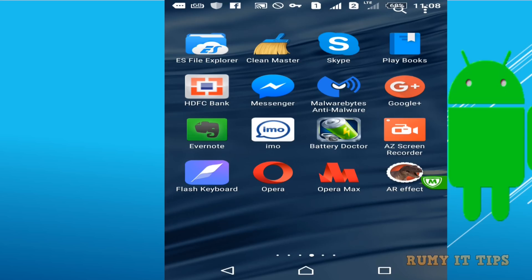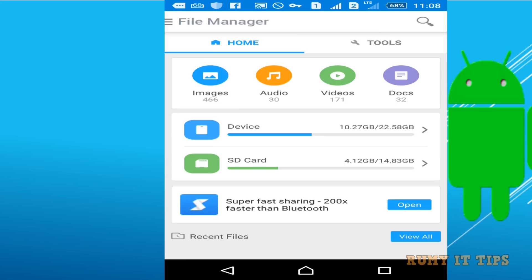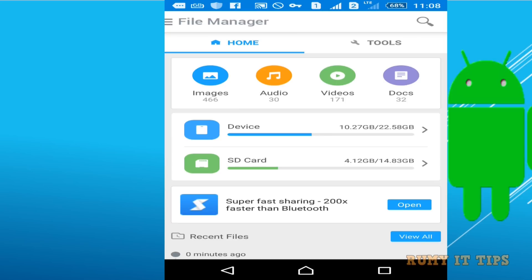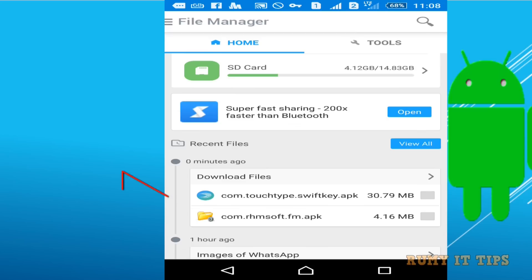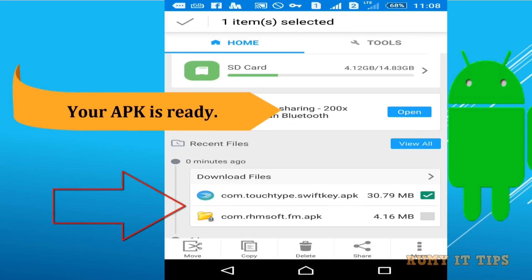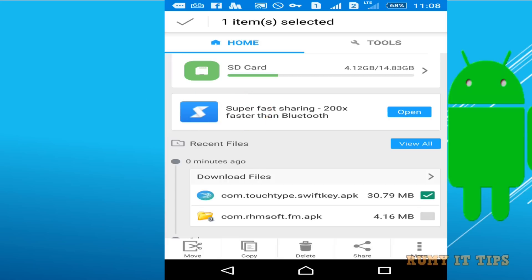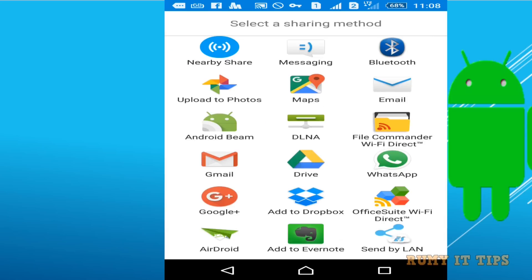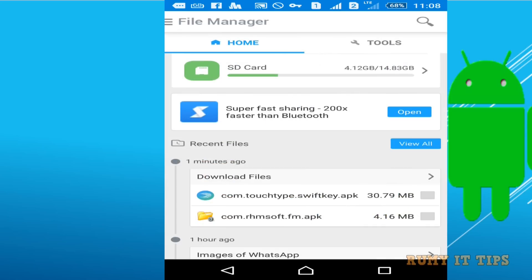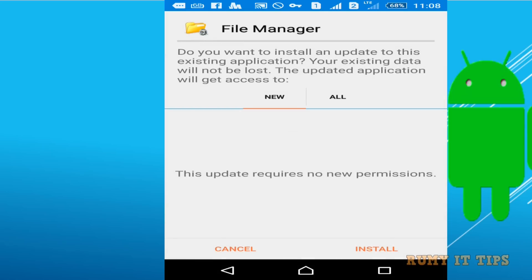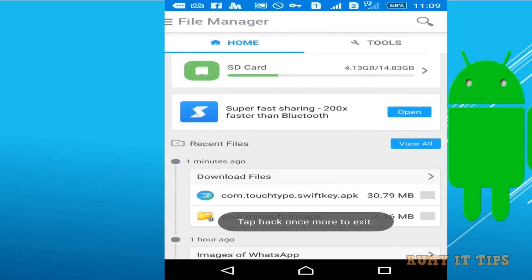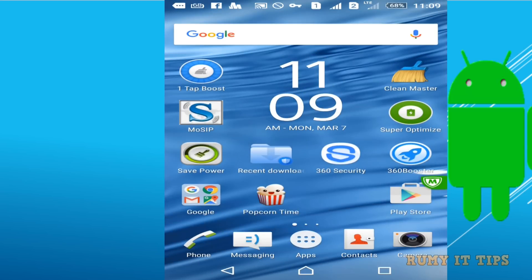Now we are going to find where our file is — it's better if you have a file manager, it will show you easily. As you see here, I have File Manager. You can now see it's a com.touch.type.swift.apk file and a com.apk file for File Manager — both are created. It's the easiest way to make an APK file from any installed app. Now you are able to install your APK. Hope you like my videos, please subscribe. Thanks for watching.